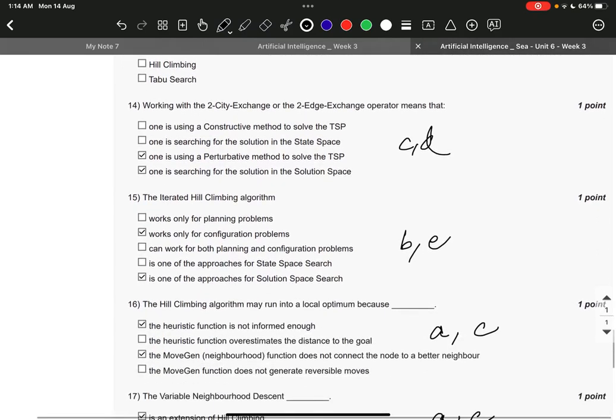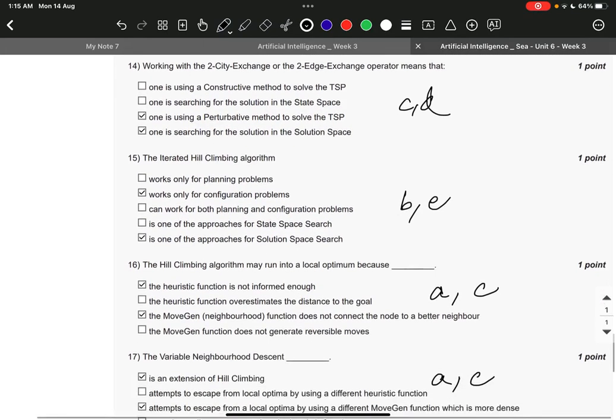Question number 14 it is C and D. One is using a perturbative method to solve TSP, and one is searching for the solution in the solution space.